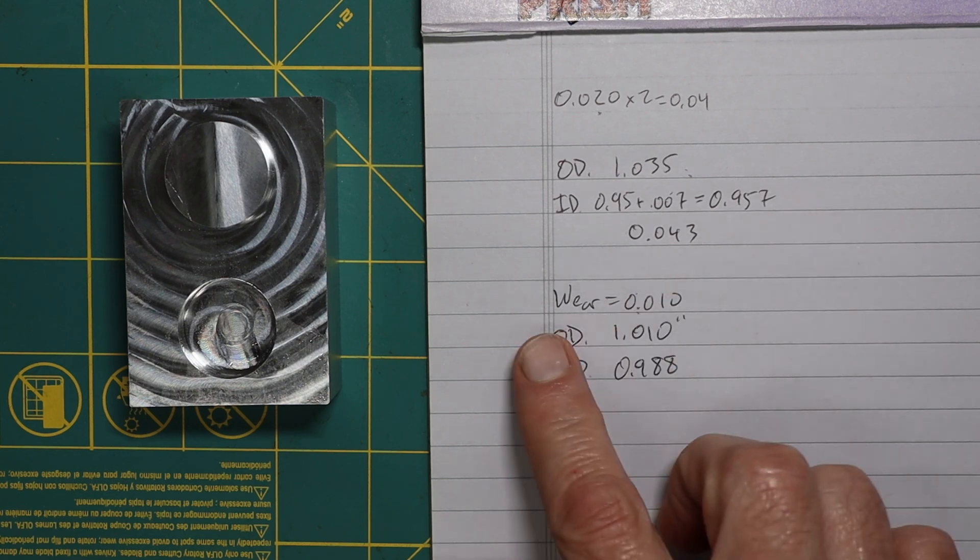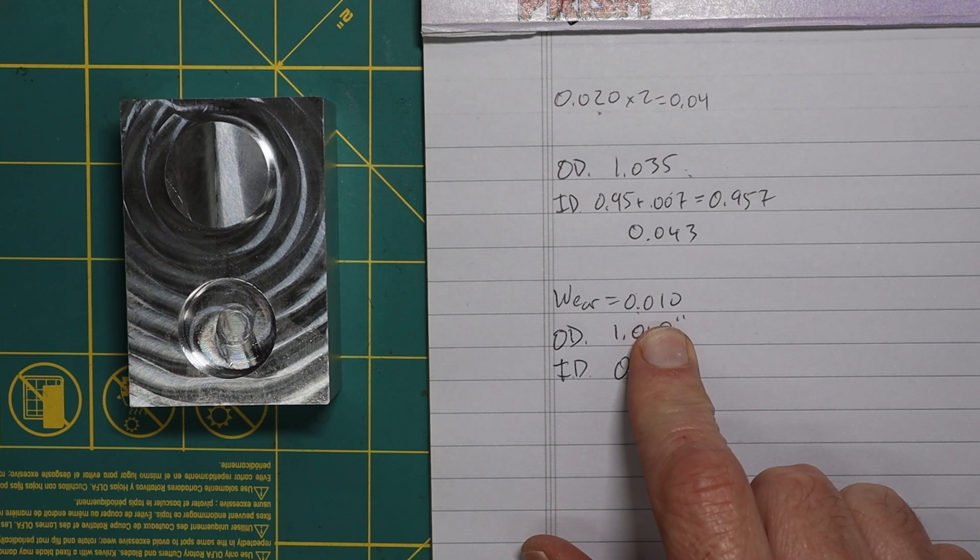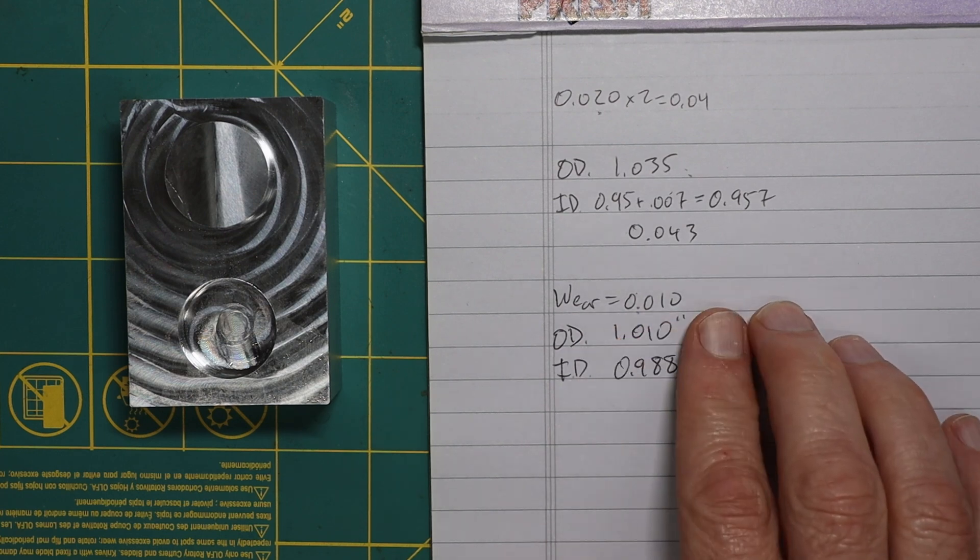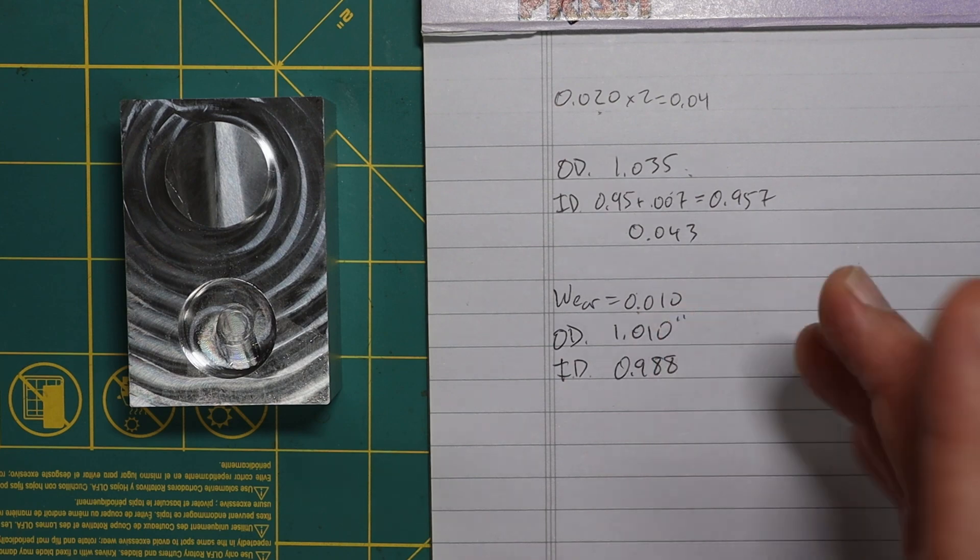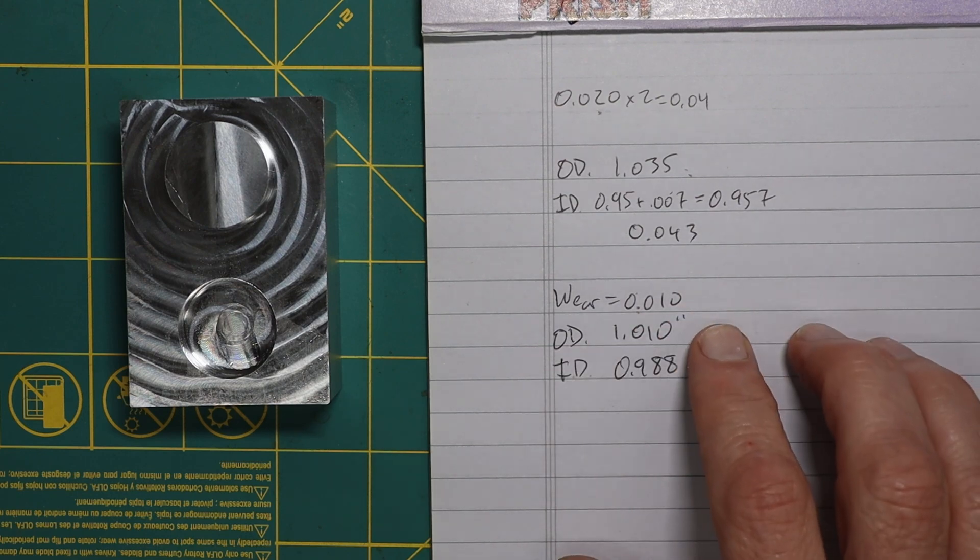But I think the point is, now I understand how the wear works. Basically, when the wear is positive, it is like stock to leave. But the amount of stock that I'm leaving is half that amount. As I said, this is changing the diameter.